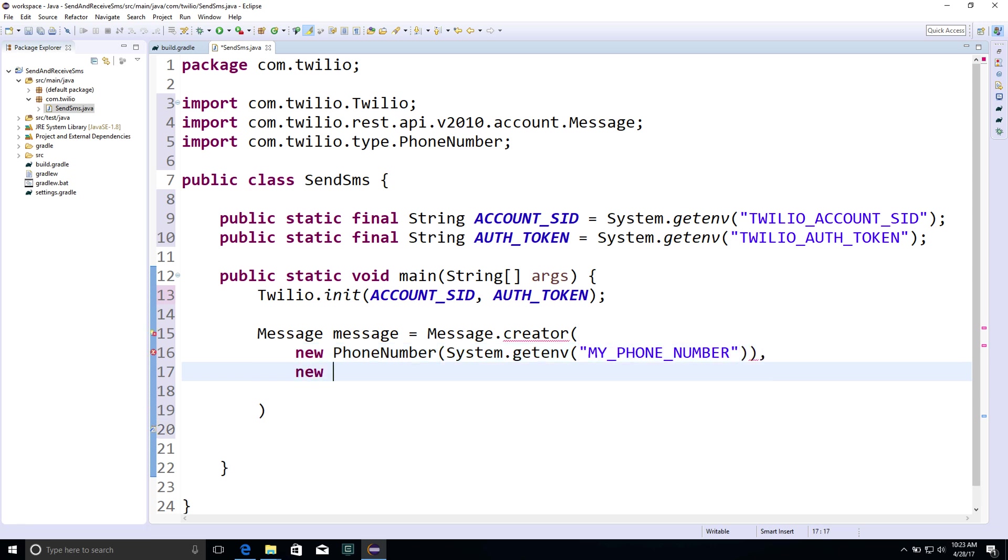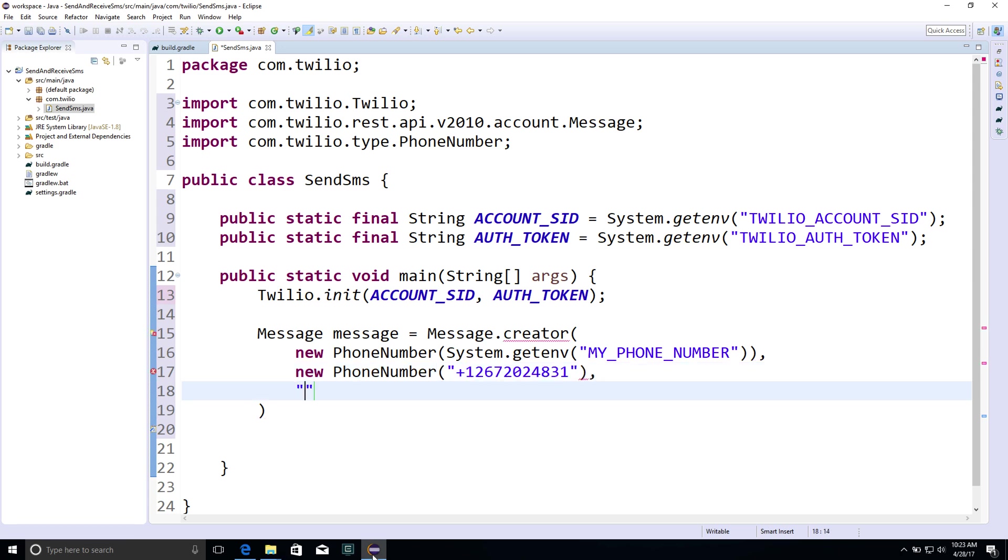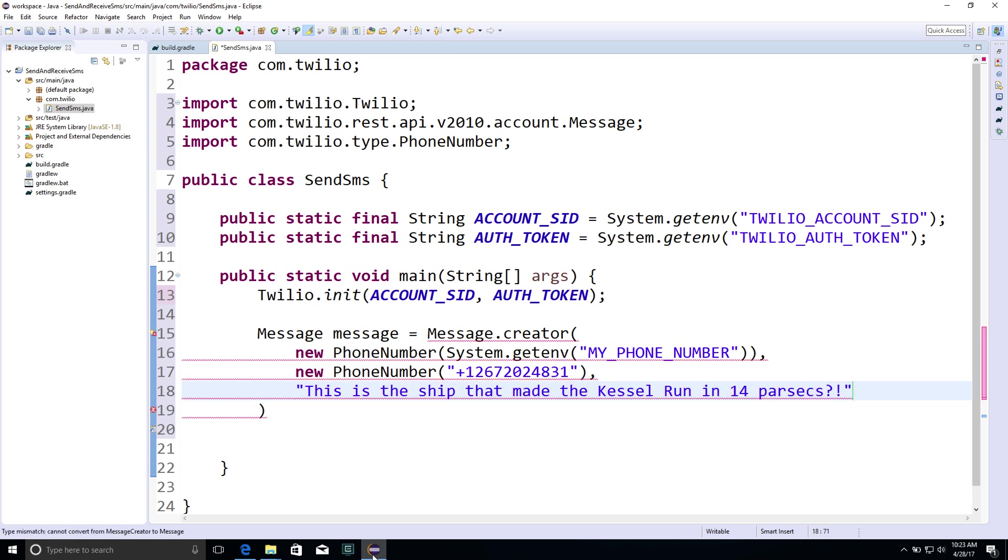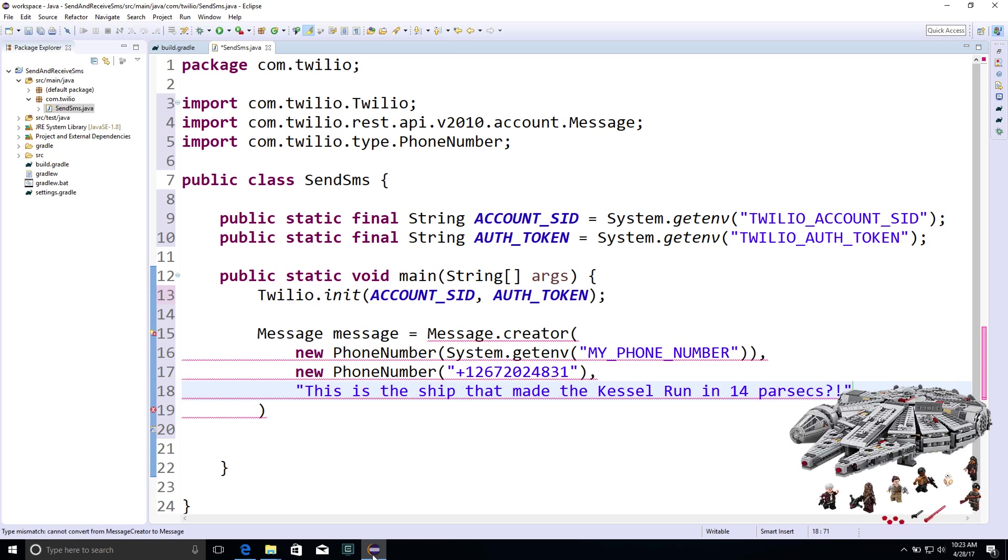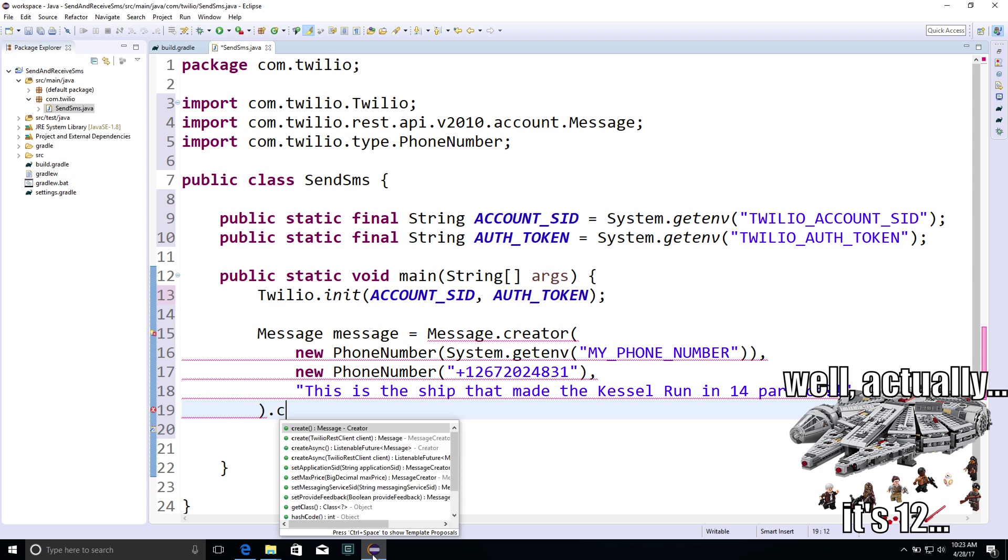The second phone number we'll pass in here is the from phone number for the message, and that's the Twilio number we purchased earlier in the console. Then we need to pass in a body for the message, and that'll be, this is the ship that made the Kessel run in 14 parsecs? Yeah, that one. It's 12.